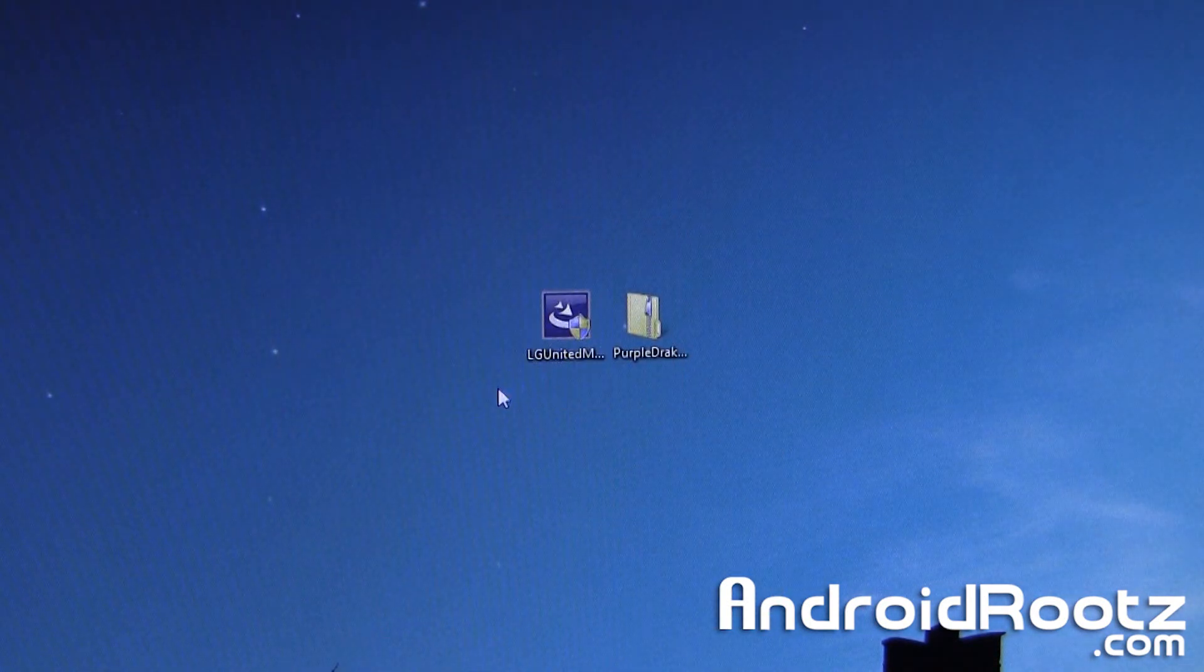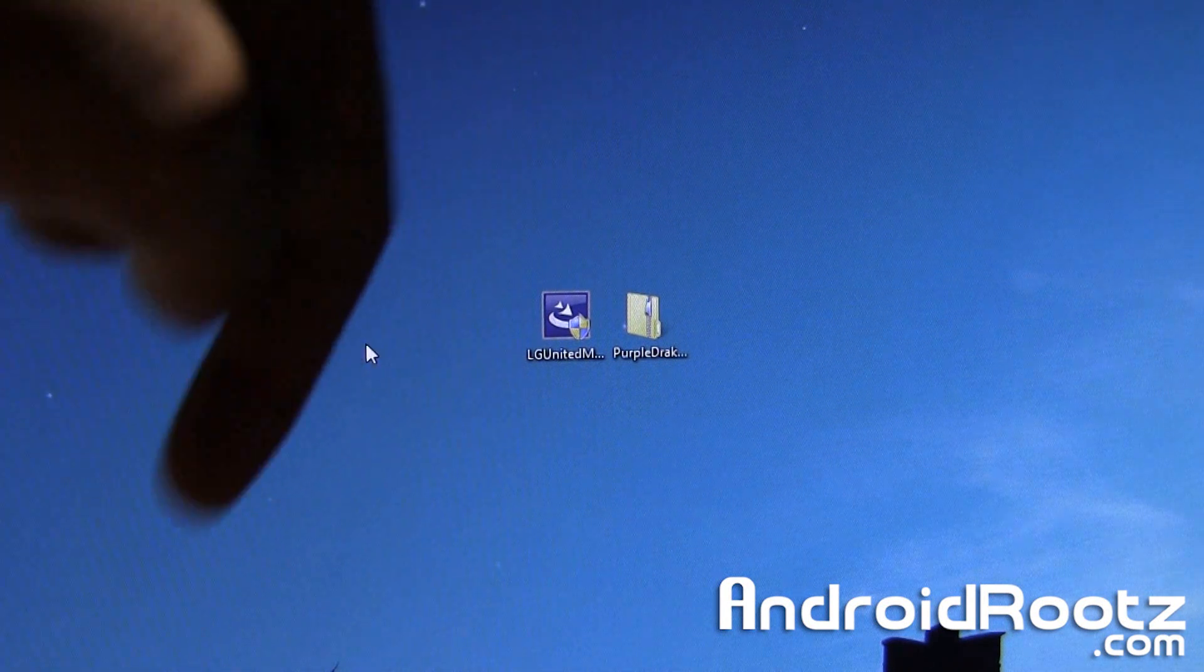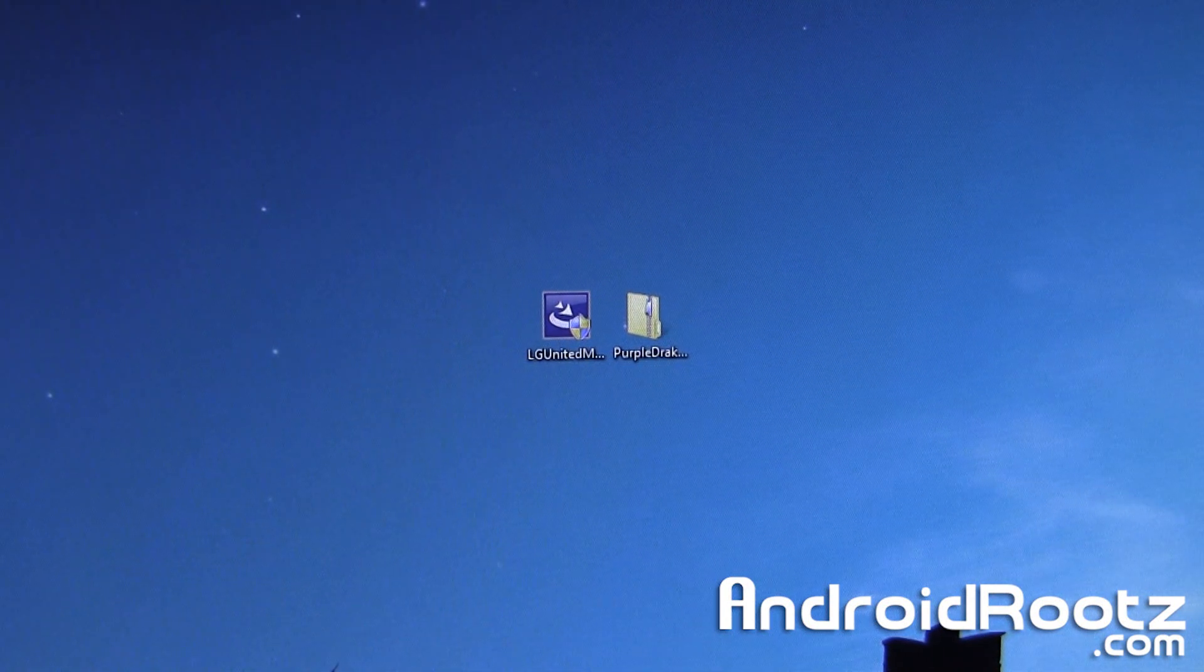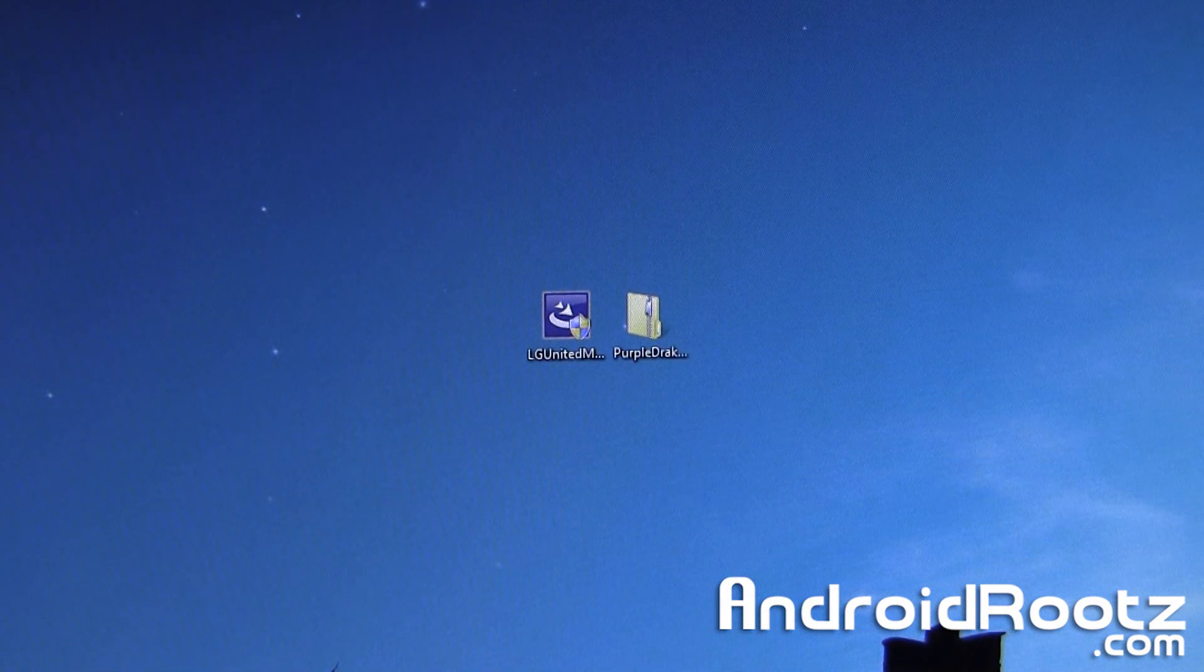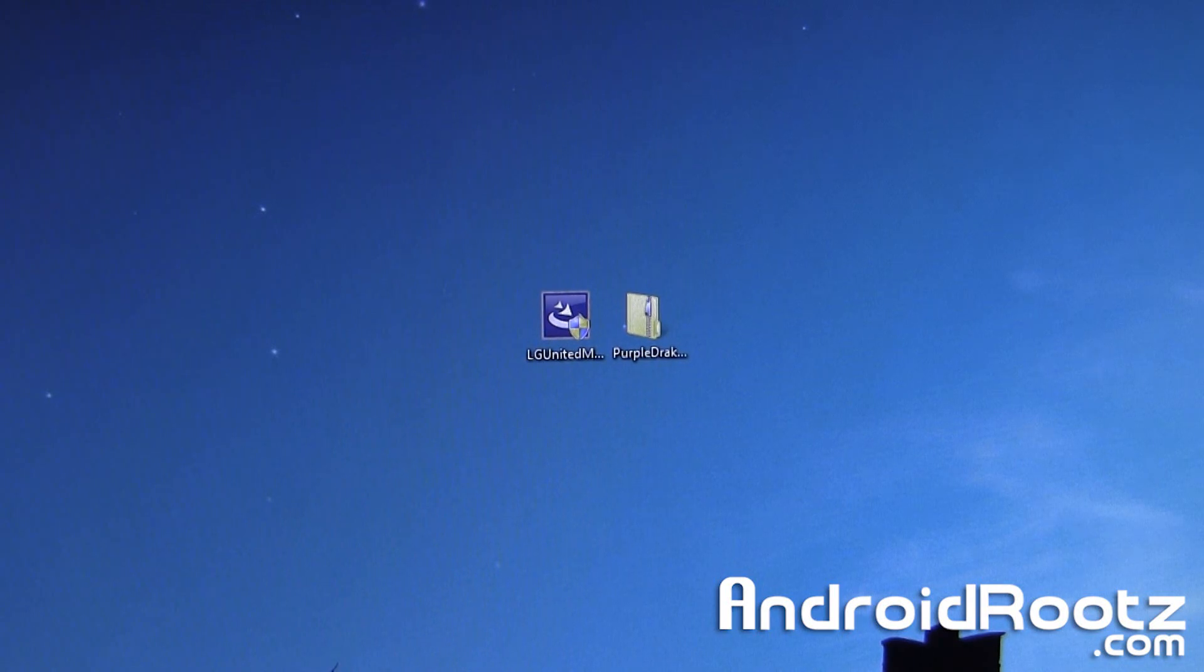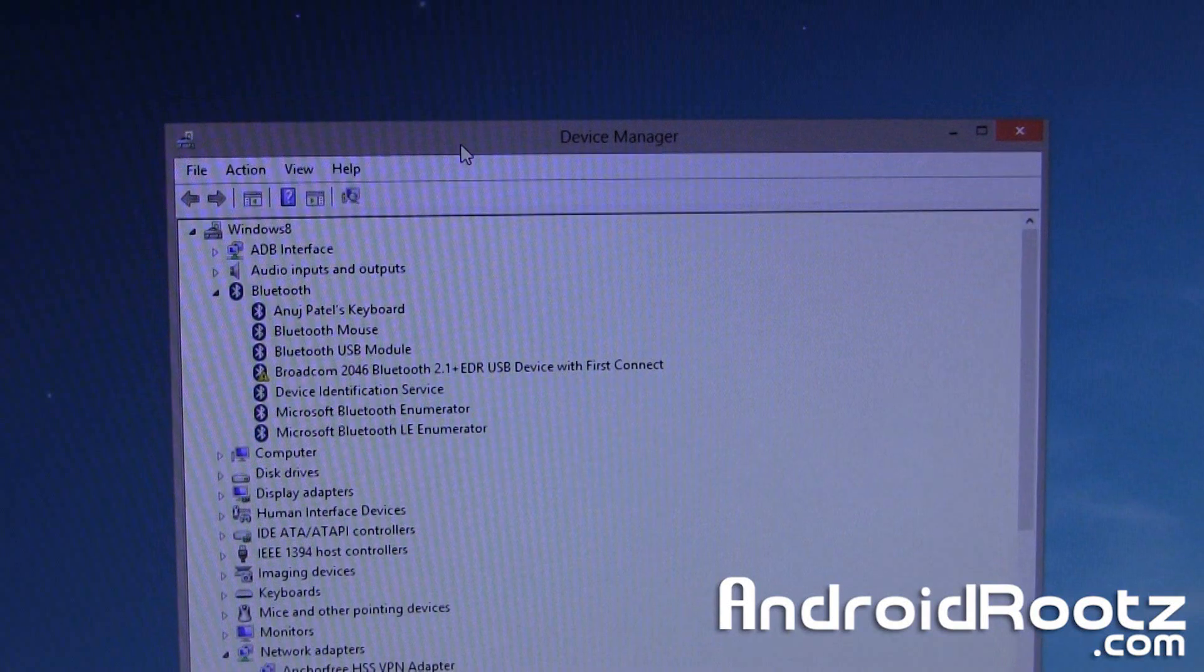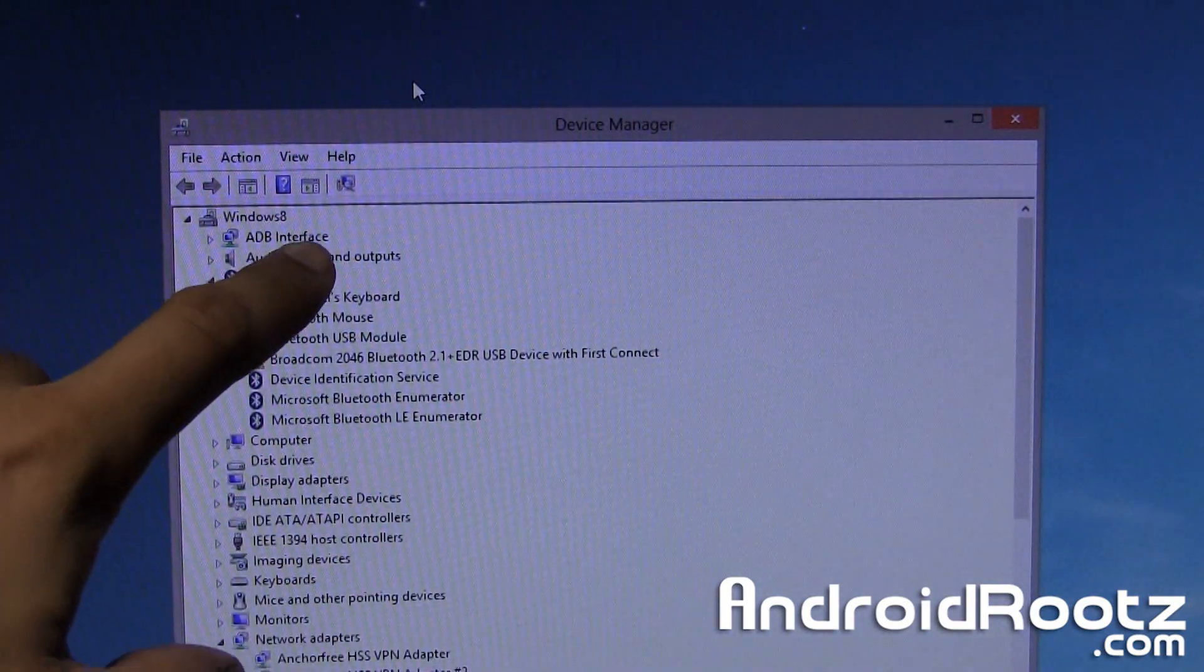Now we're going to open up Device Manager, so in your start menu in the bottom left hand corner if you're on Windows 8, go ahead and search Device Manager and I'll have written directions linked down below as well. And here you go, as you can see we have ADB interface so that should already be showing, that's a good sign.